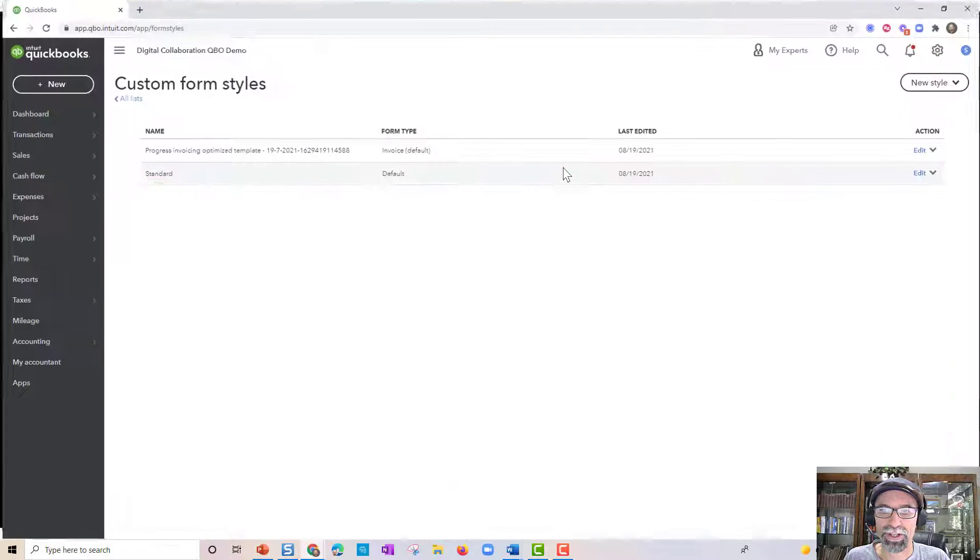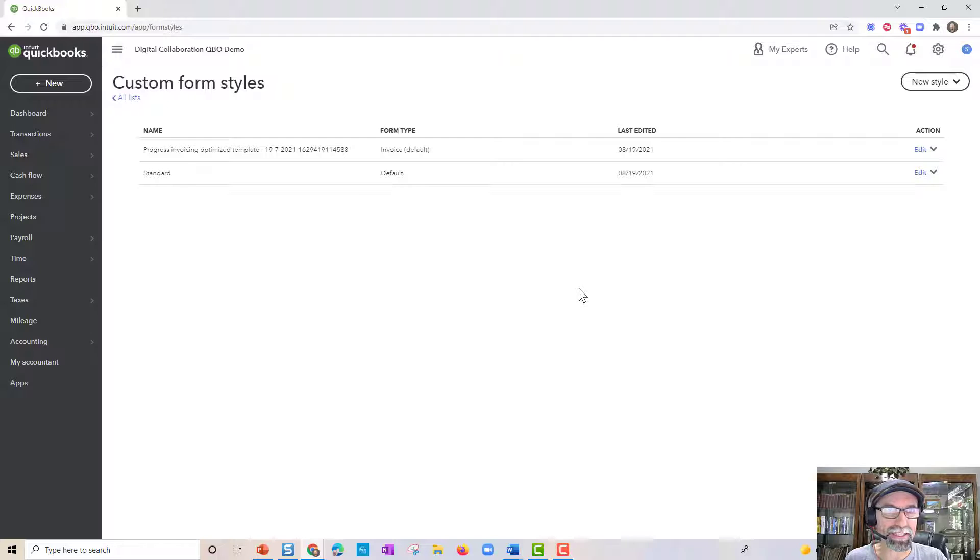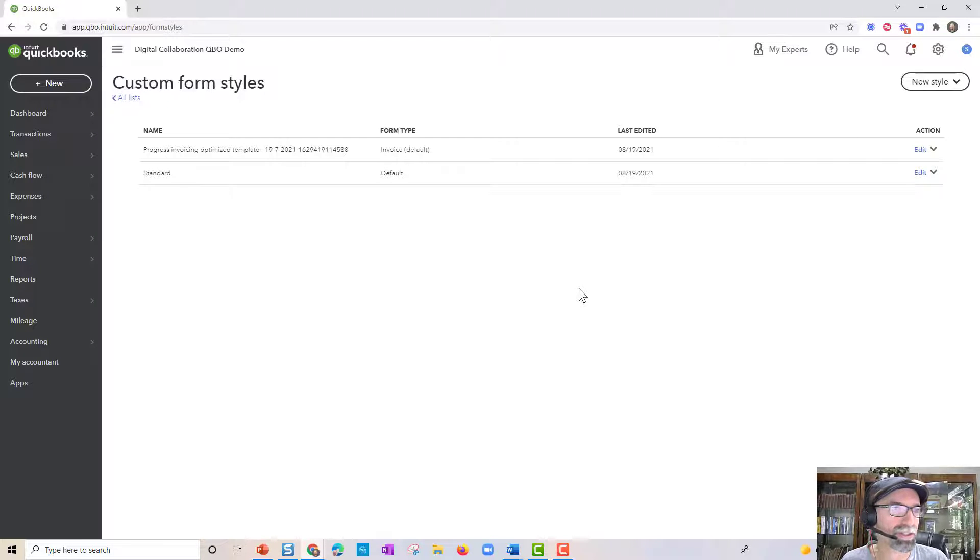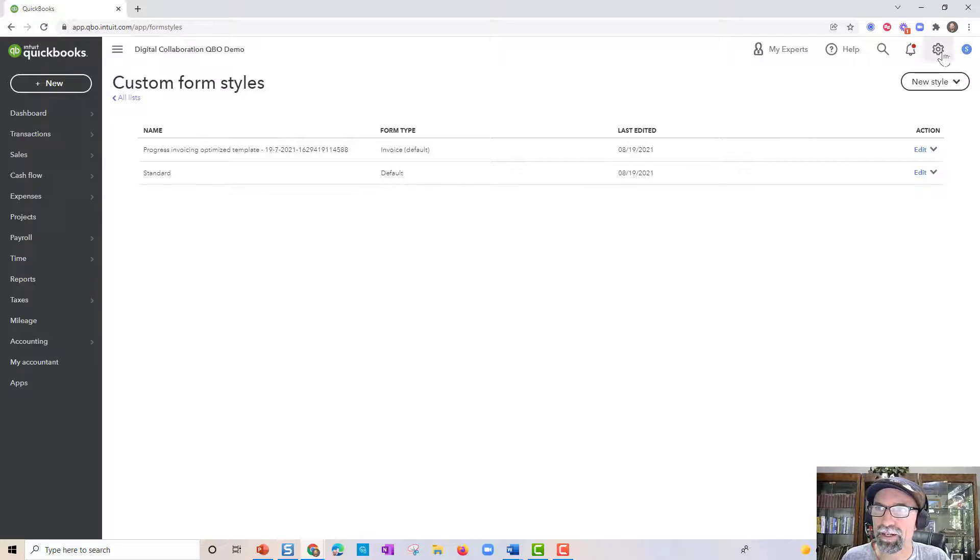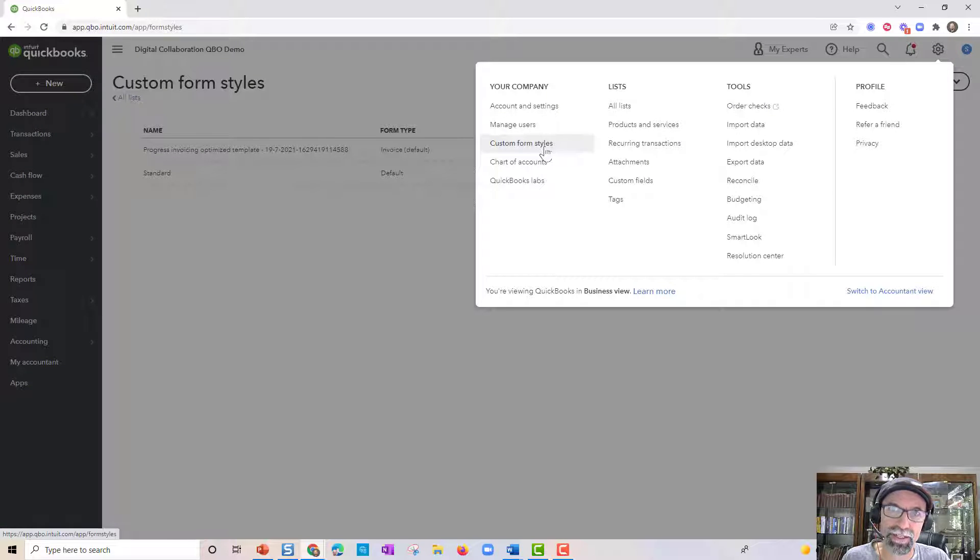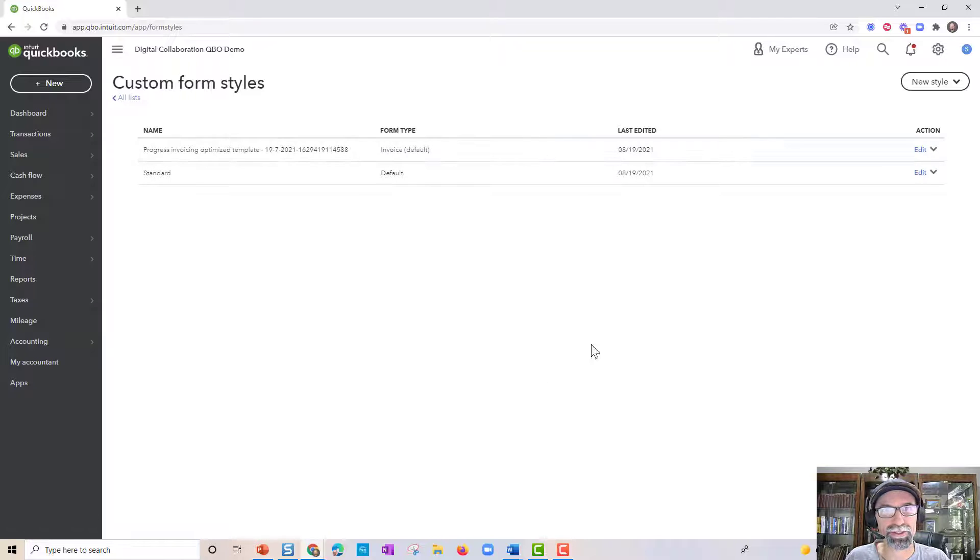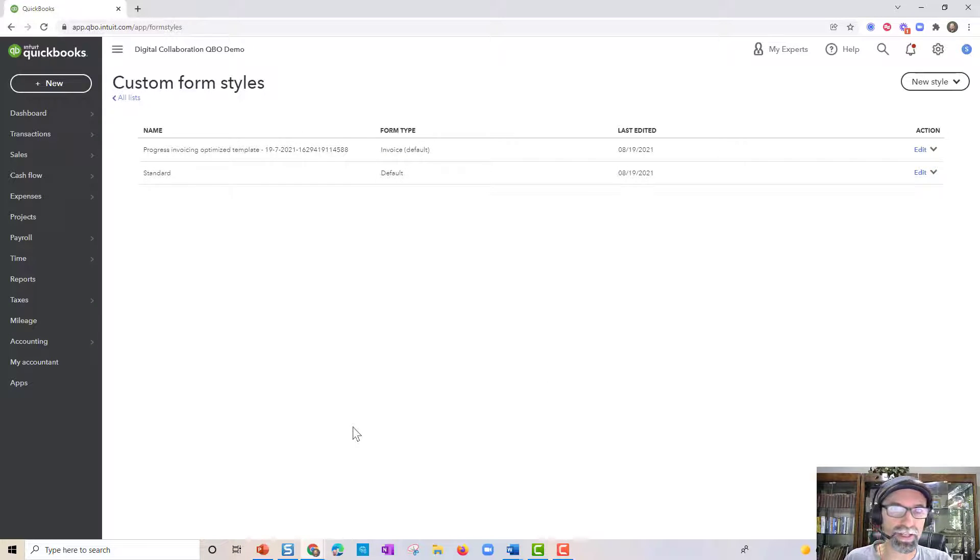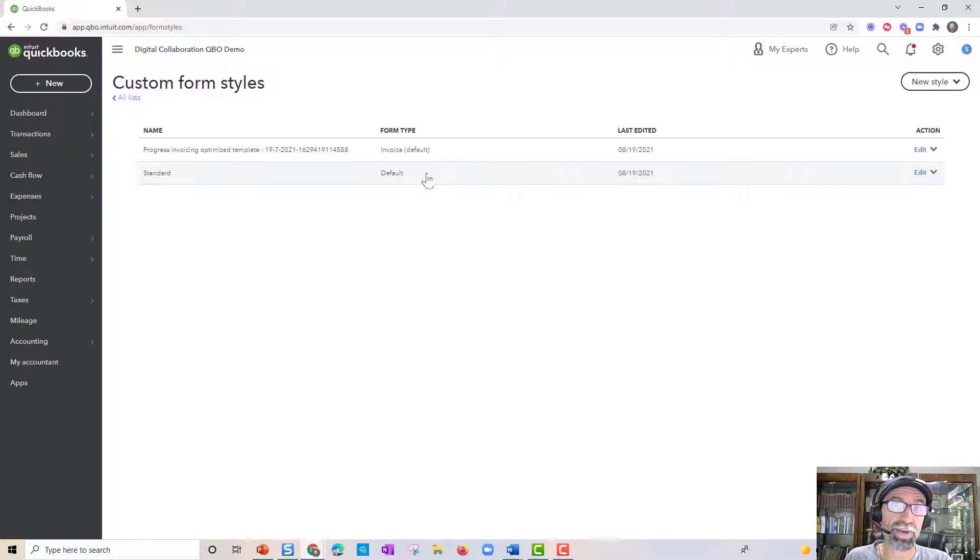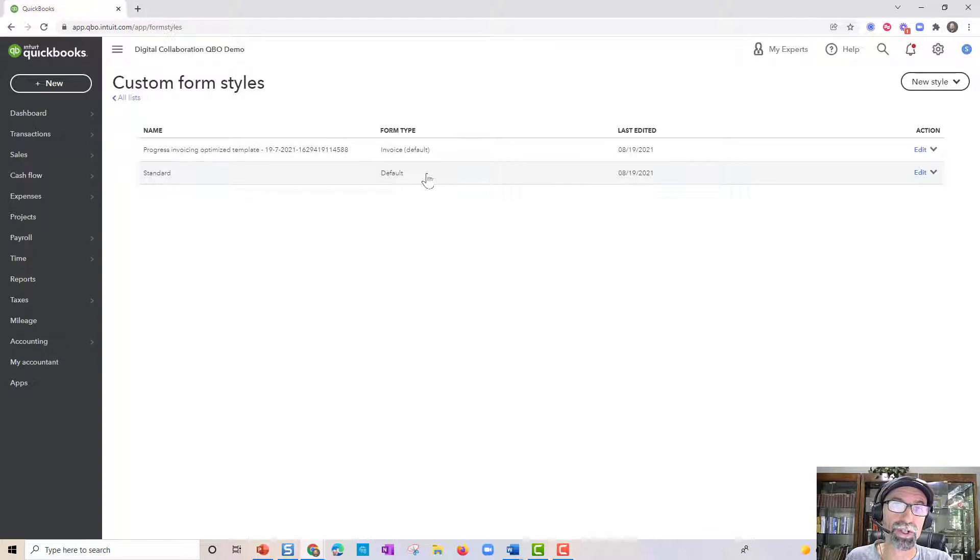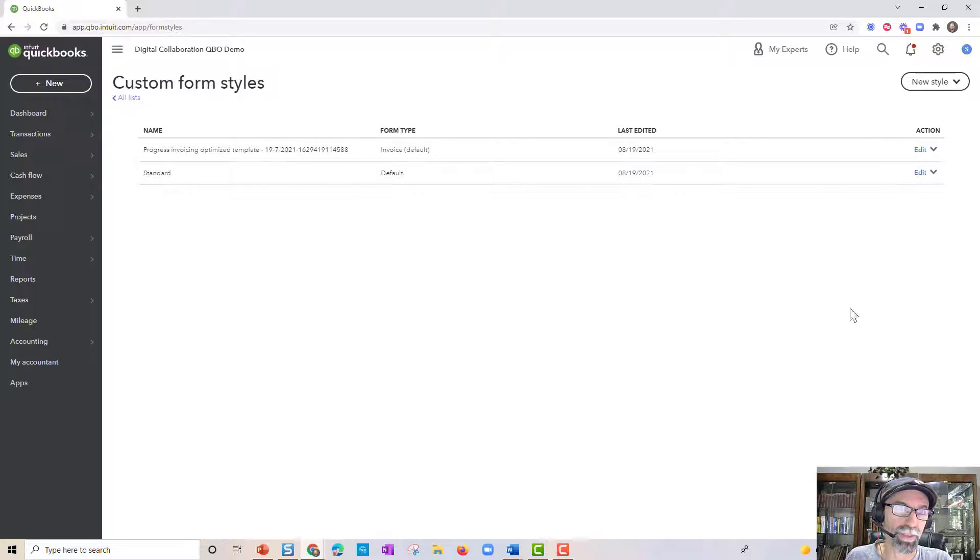Our first requirement is to get to the custom form styles. There's a lot of different ways you can get there. I'm here by clicking on the gear icon and then selecting custom form styles. This will take you here. This is going to give you the standard default which comes with QuickBooks. And if you have other invoices that you've created that are on this appearance here, you can edit individual ones here.